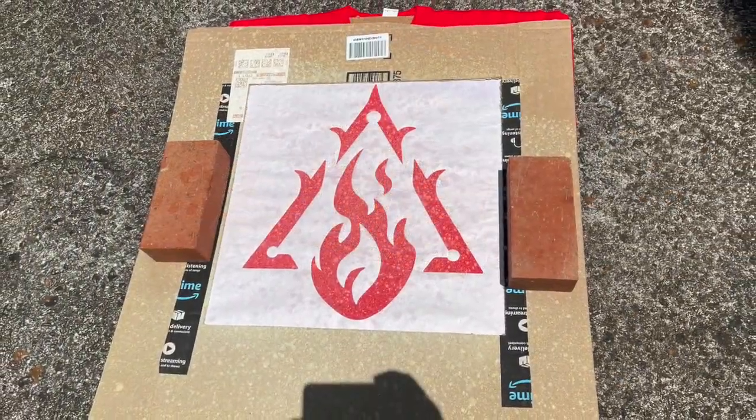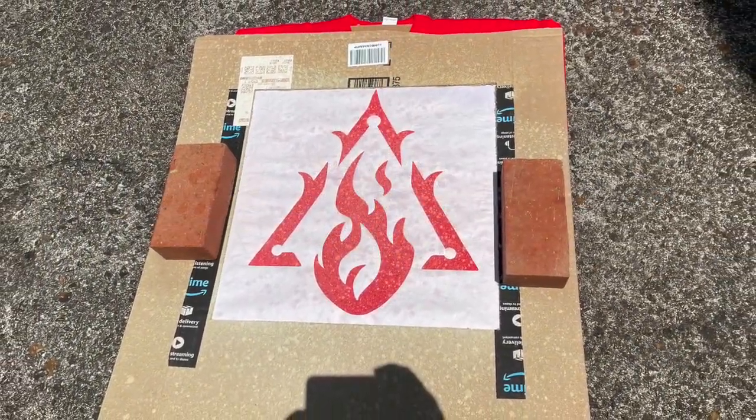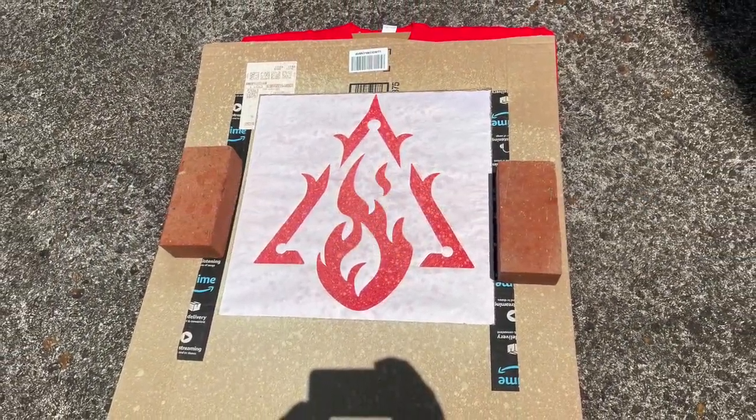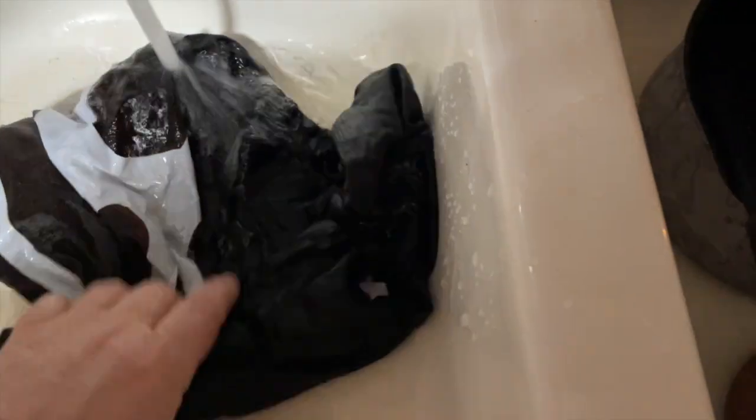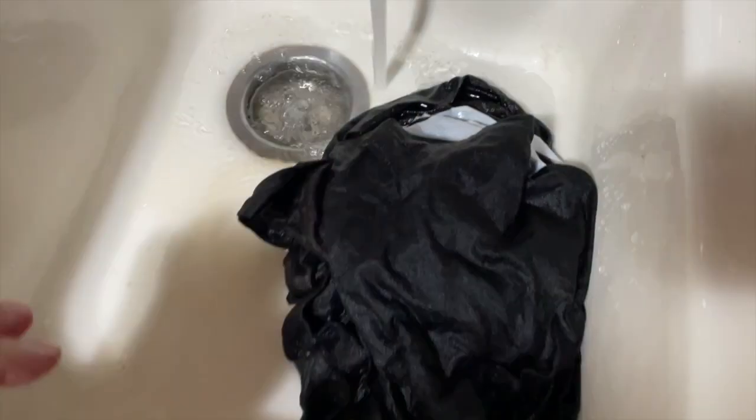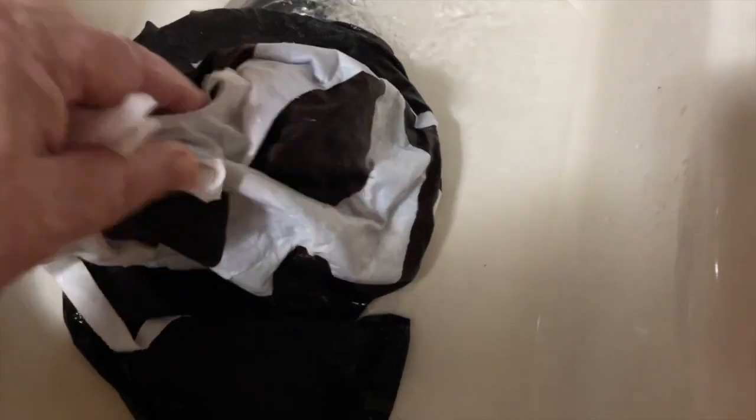Once it reaches a point that you like, you can rinse the shirt in the sink or spray it with a hose. The paper stencil should come away fairly easily. You'll want to run the shirt through the first wash by itself. This will get rid of any excess bleach or bits of stencil that are still on there.